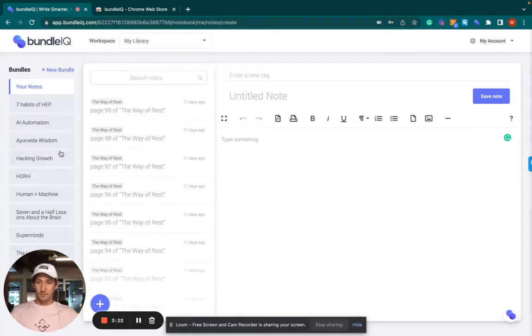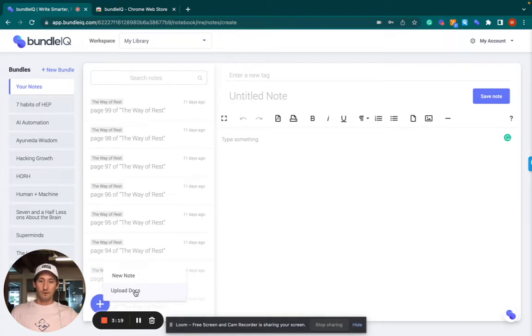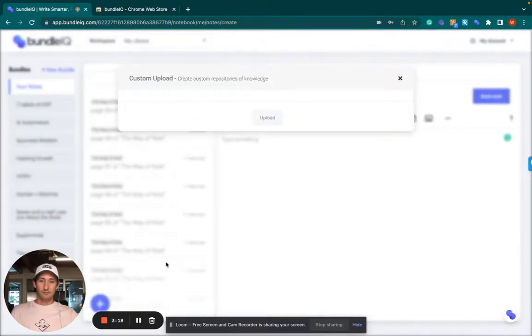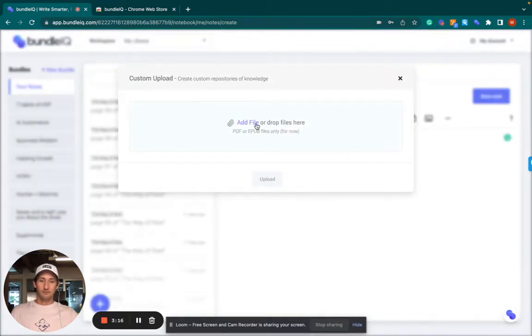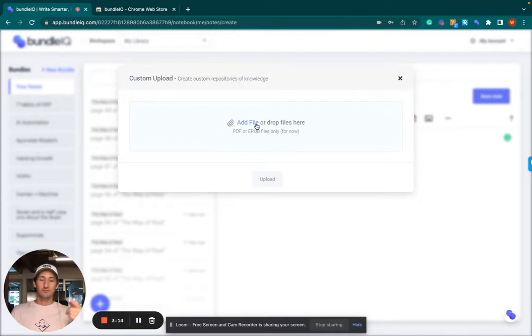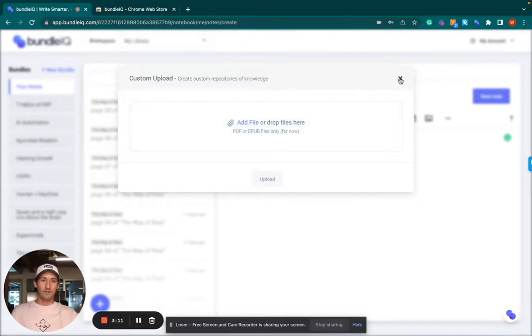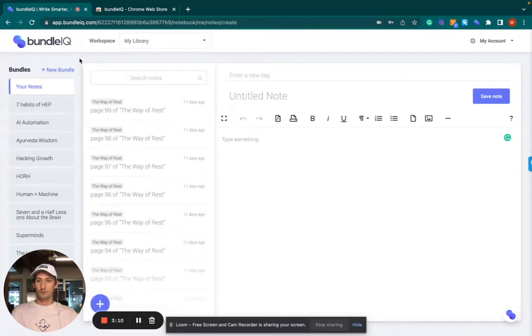So in here, you'll see my library. So every time you upload docs like this, and there are two file types, PDFs and EPUBs. Every time you upload docs, they automatically get added to your library.